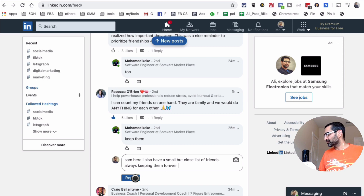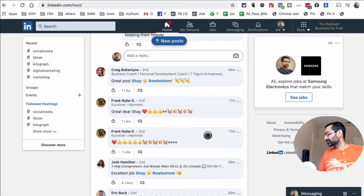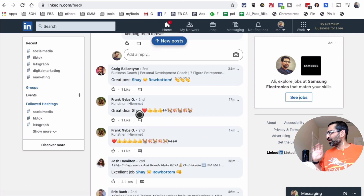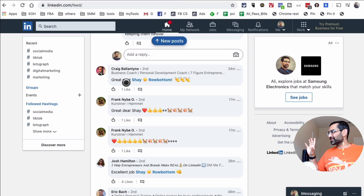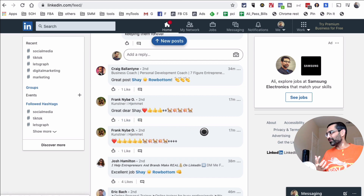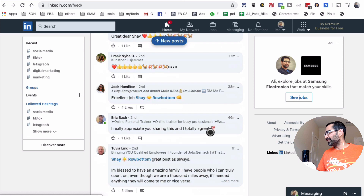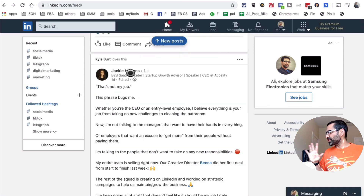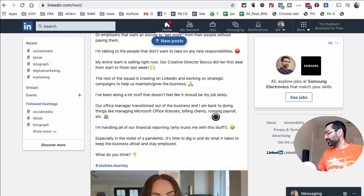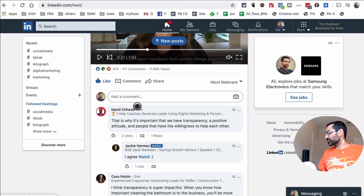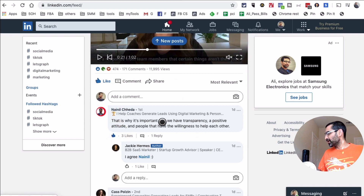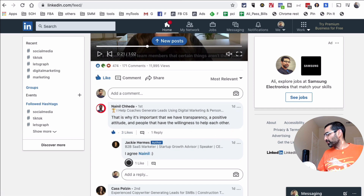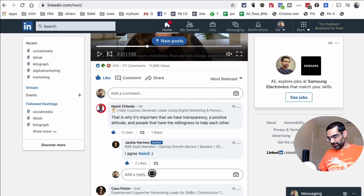What you don't want to do is leave low-value comments like 'great post' or just a like — that's not meaningful engagement. You want to leave thoughtful comments. For example, Jackie is a big B2B SaaS influencer who posted about transparency. One commenter wrote 'this is why it's important that we have transparency and a positive attitude,' so I would engage with that comment genuinely.